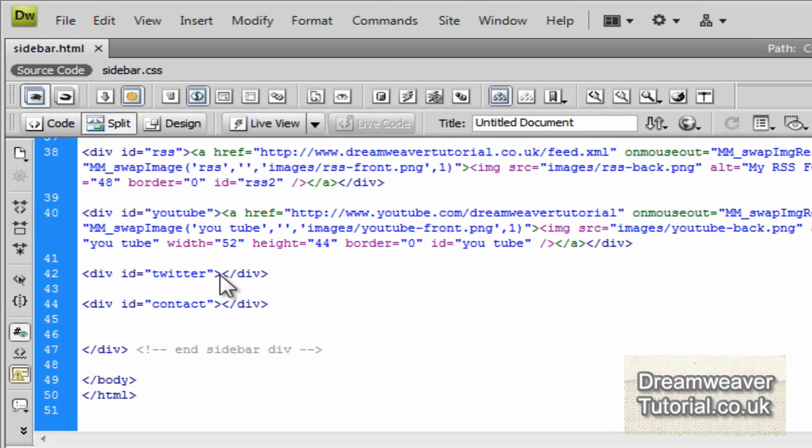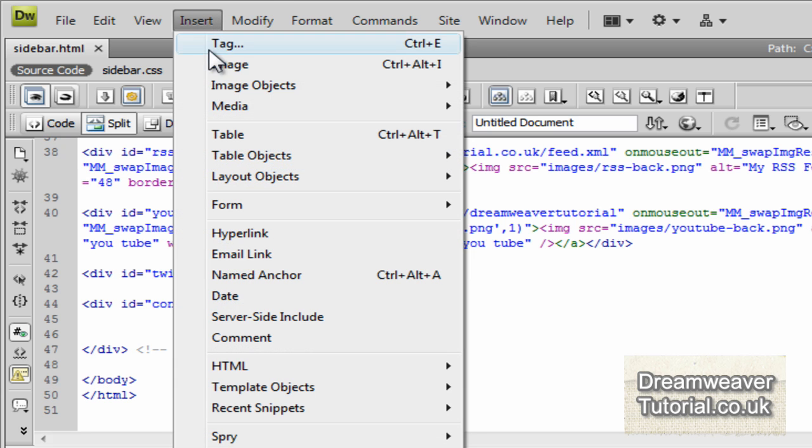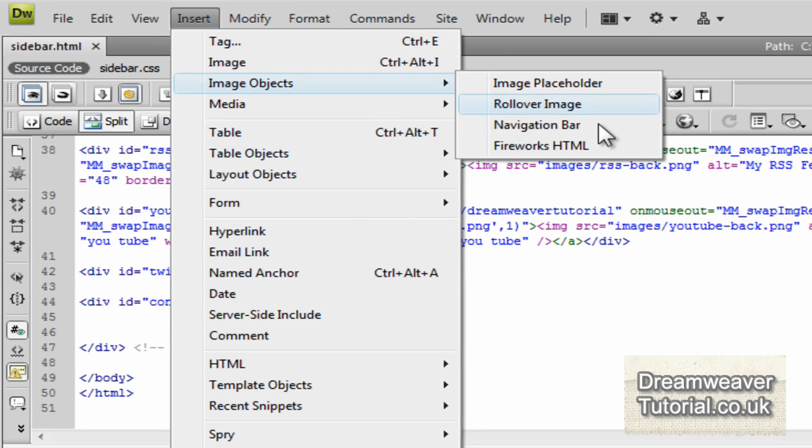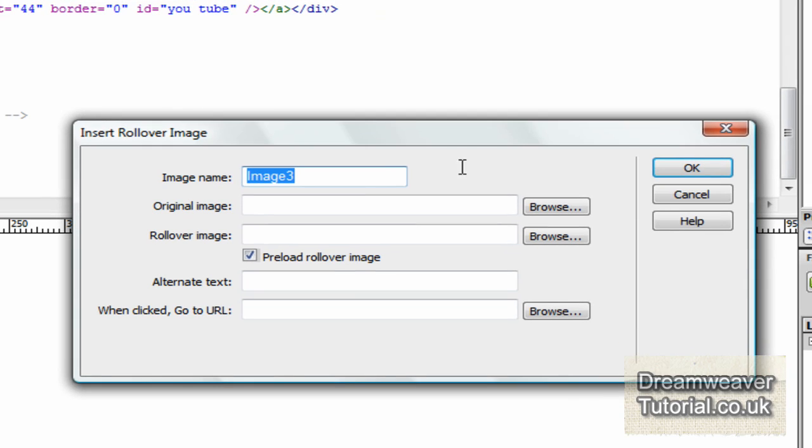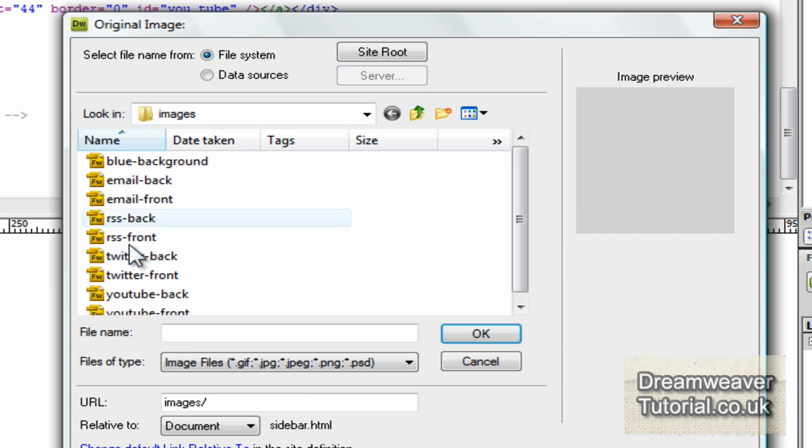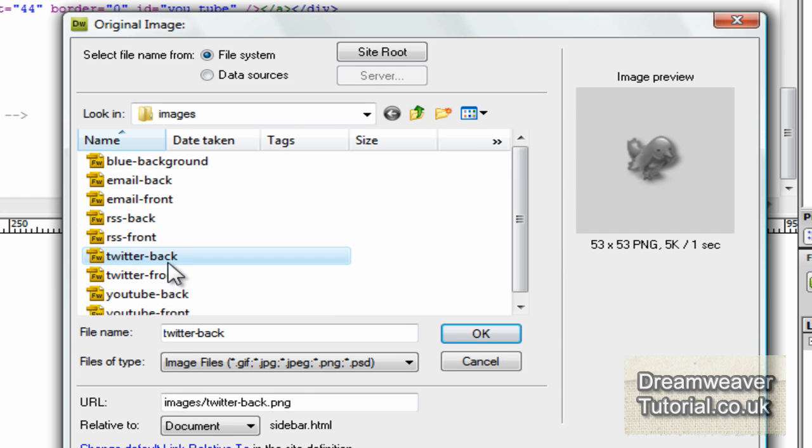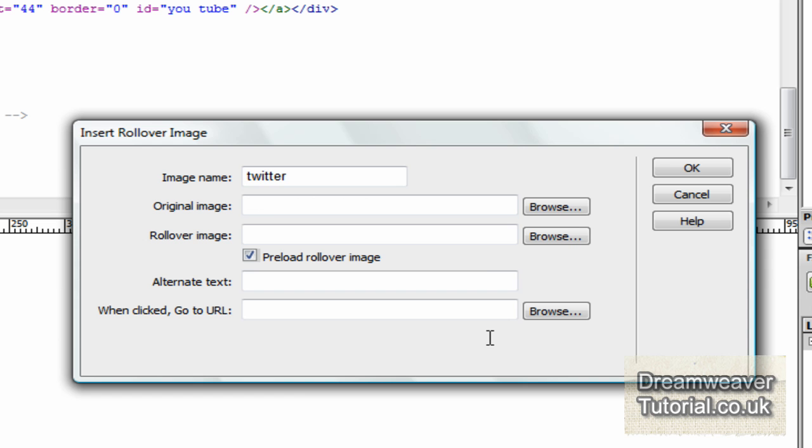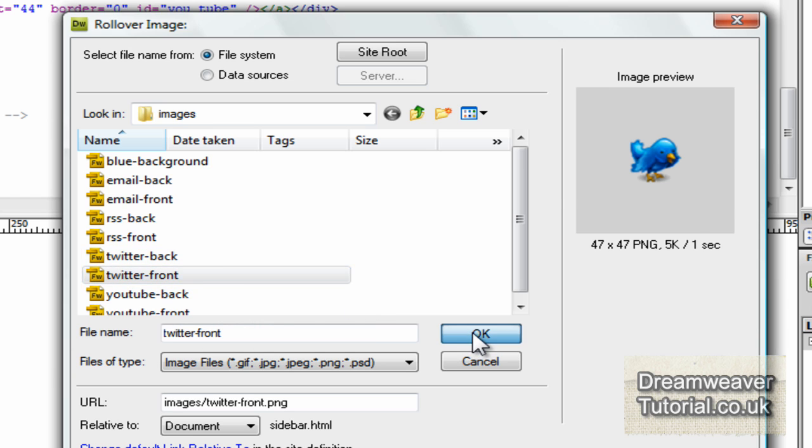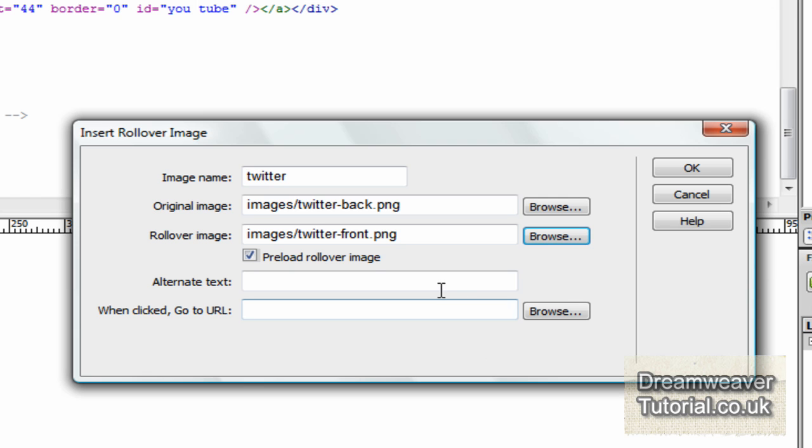So we just need to repeat the same steps for the Twitter and for the contacts. Insert image objects, rollover image. This one I'm going to call Twitter. And we're going to browse for the back image, the Twitter back. Click on that. Notice the dimensions again. And we're going to click on the rollover image for Twitter front.